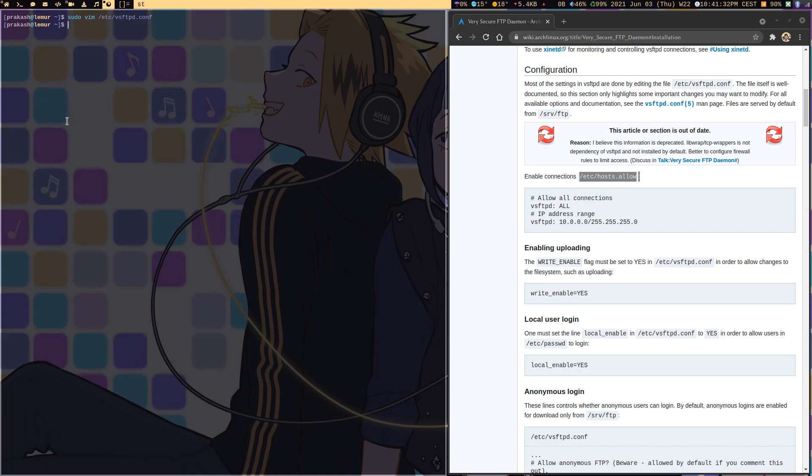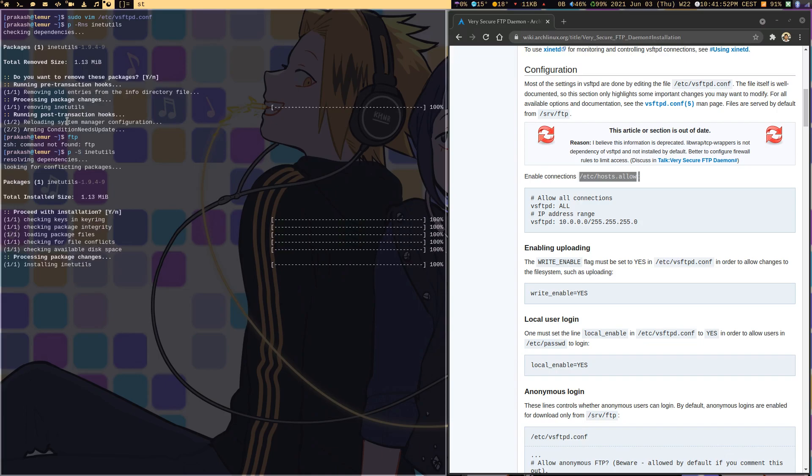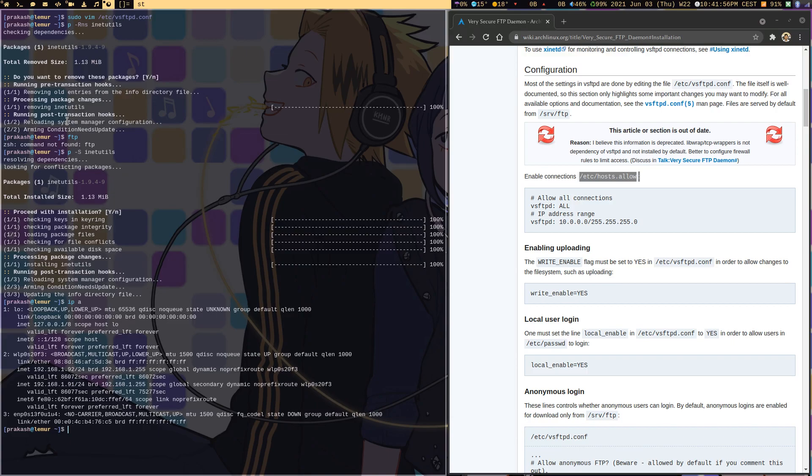If you don't have inetutils installed and you try the FTP command, it would say command not found. That's why we need to have inetutils. I would say yes I want to install this. Once I have it installed, since my IP address is 192.168.1.92, both should work because that's an interface my machine is using.